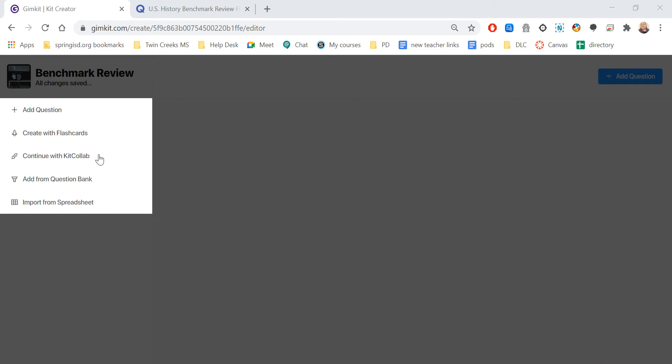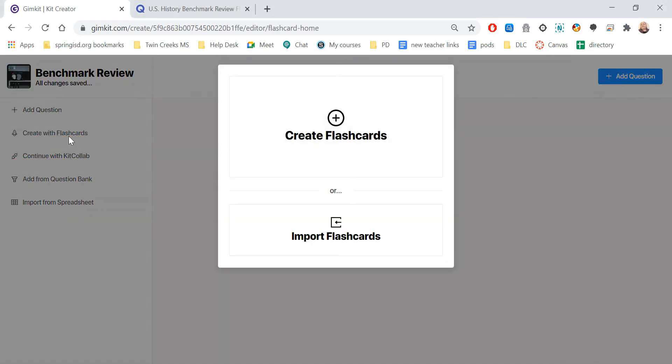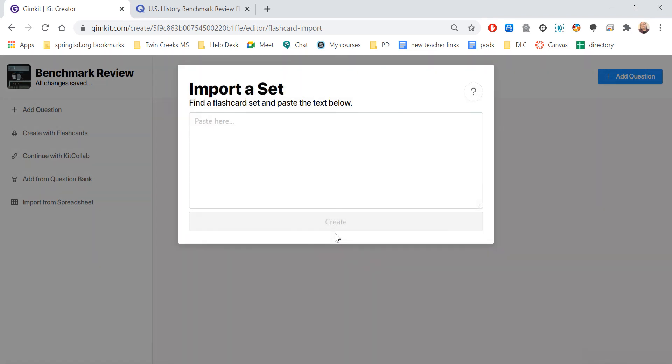I'm going to do Create with Flashcards, and then I'm going to select Import Flashcards.